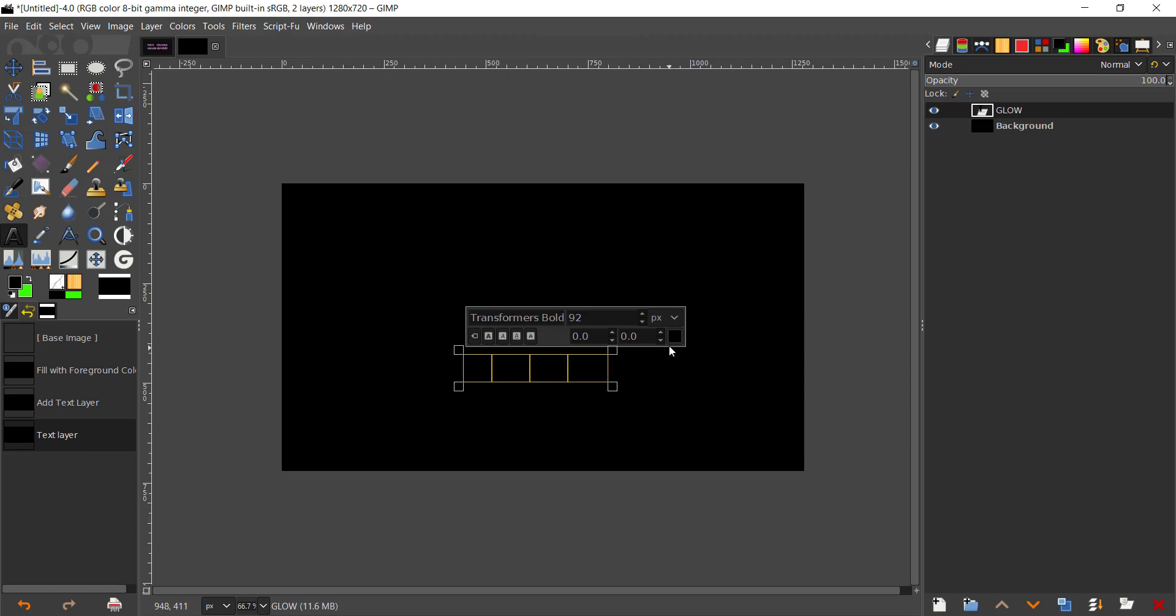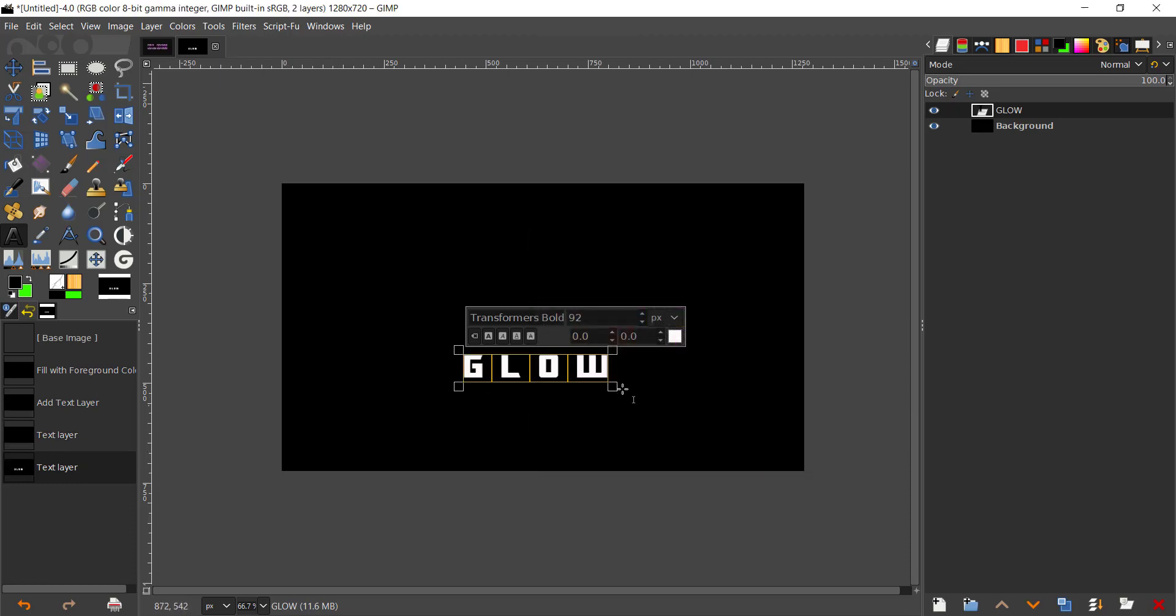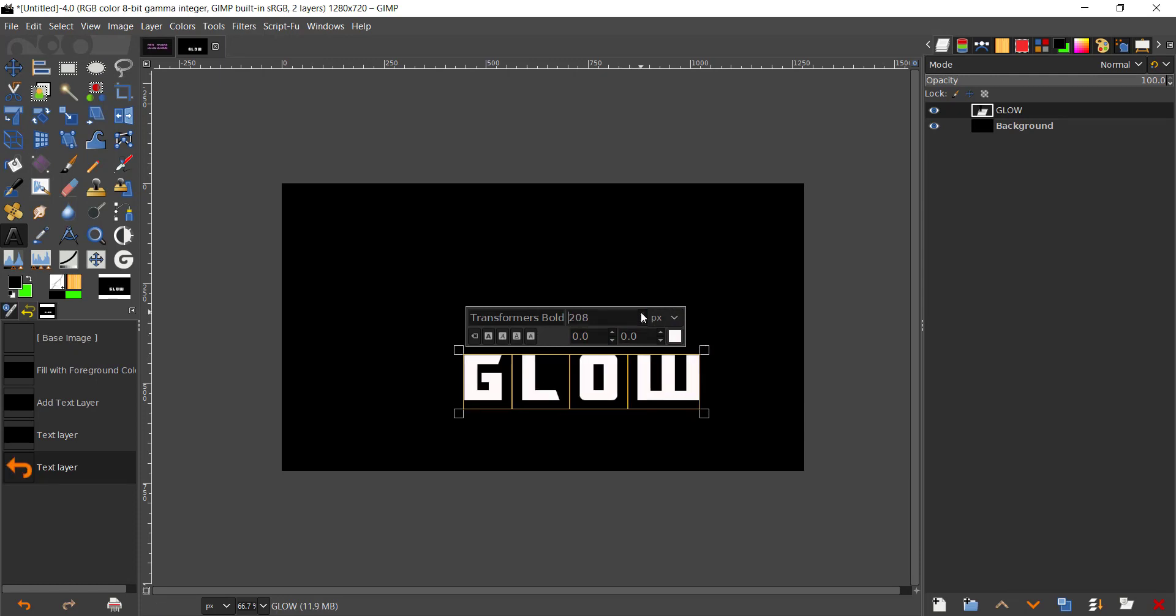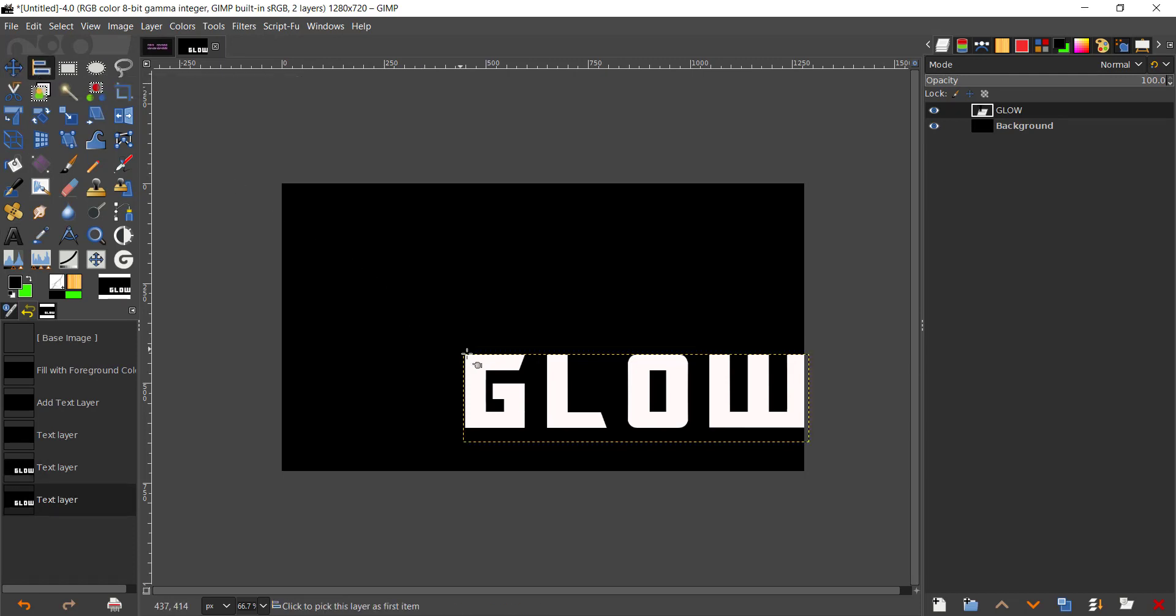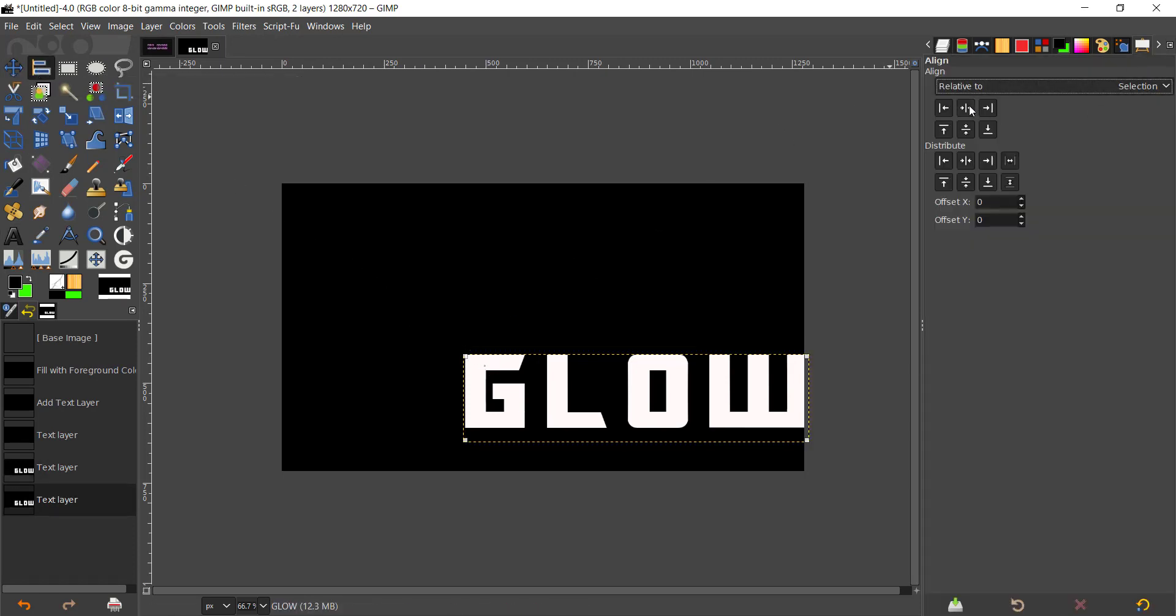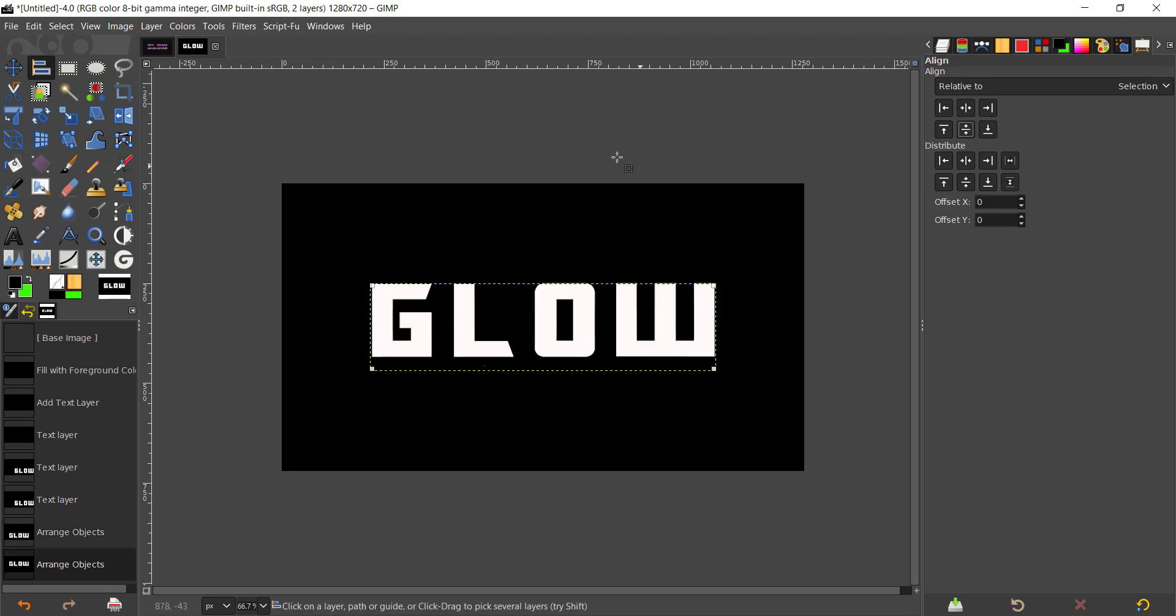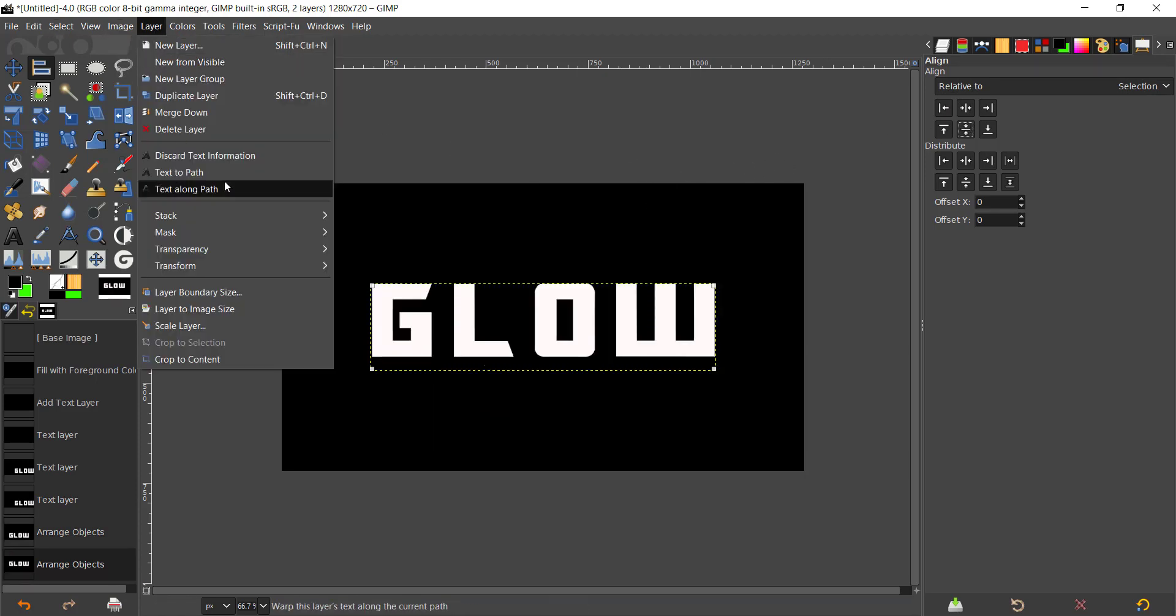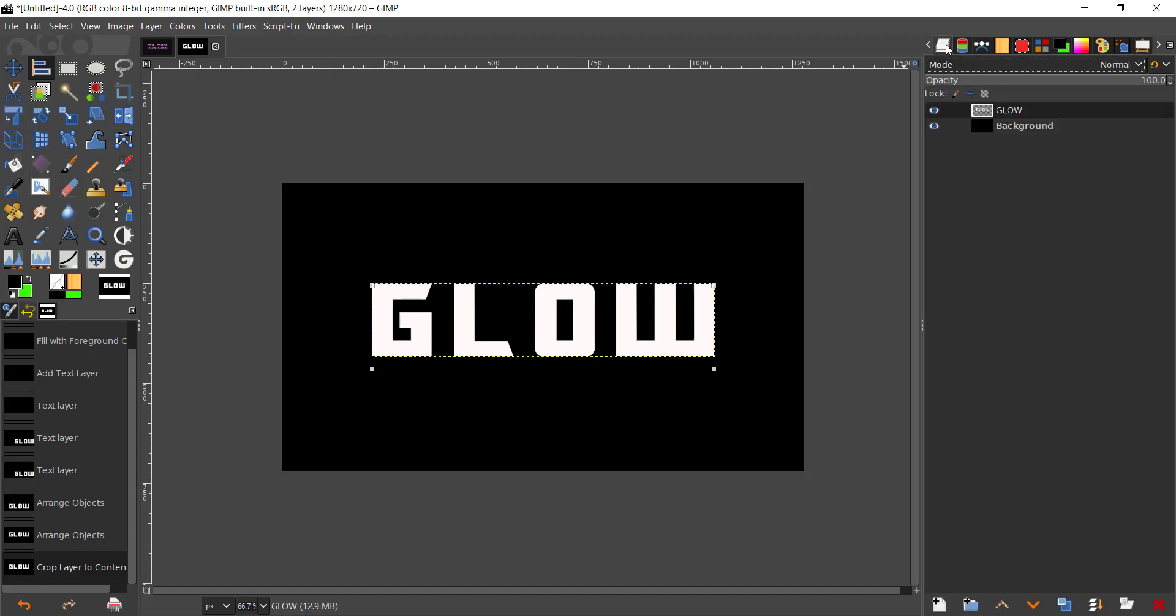I'm going to change the font color to white. I'm going to scale that up pretty big, then take the align tool and align that to the center of the page. I'm going to go to Layer, Crop to Content, so it crops to the text right there.